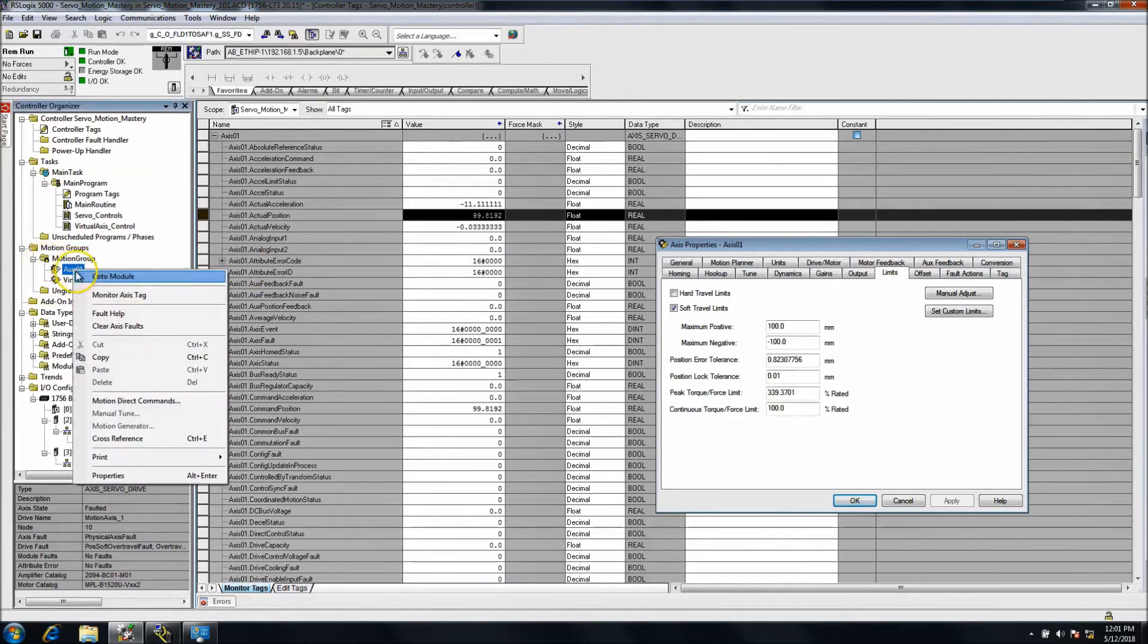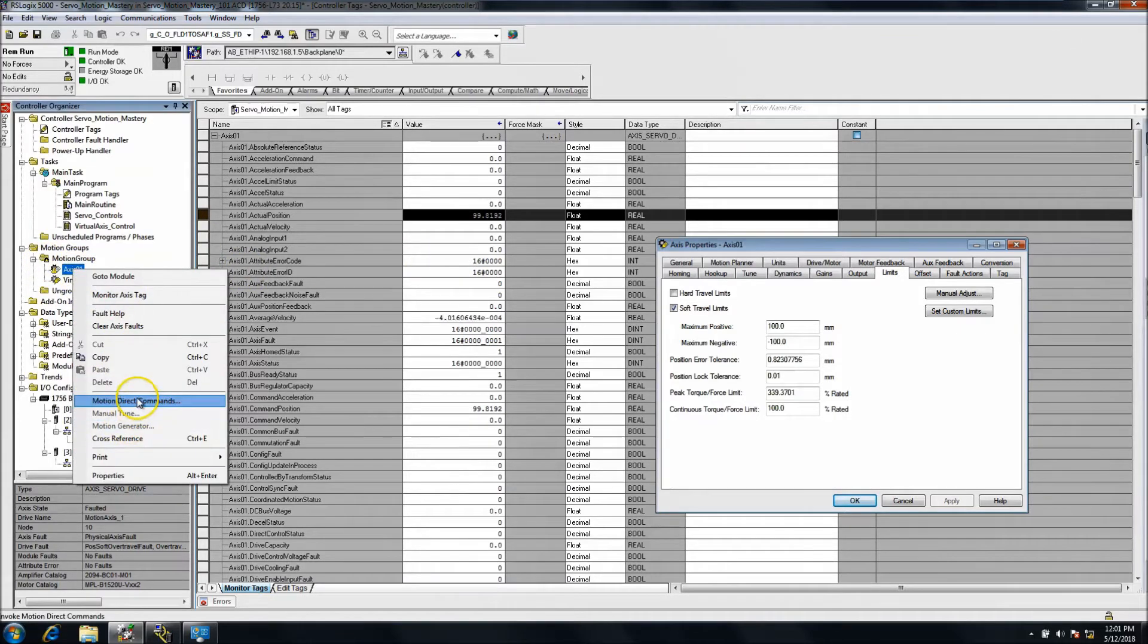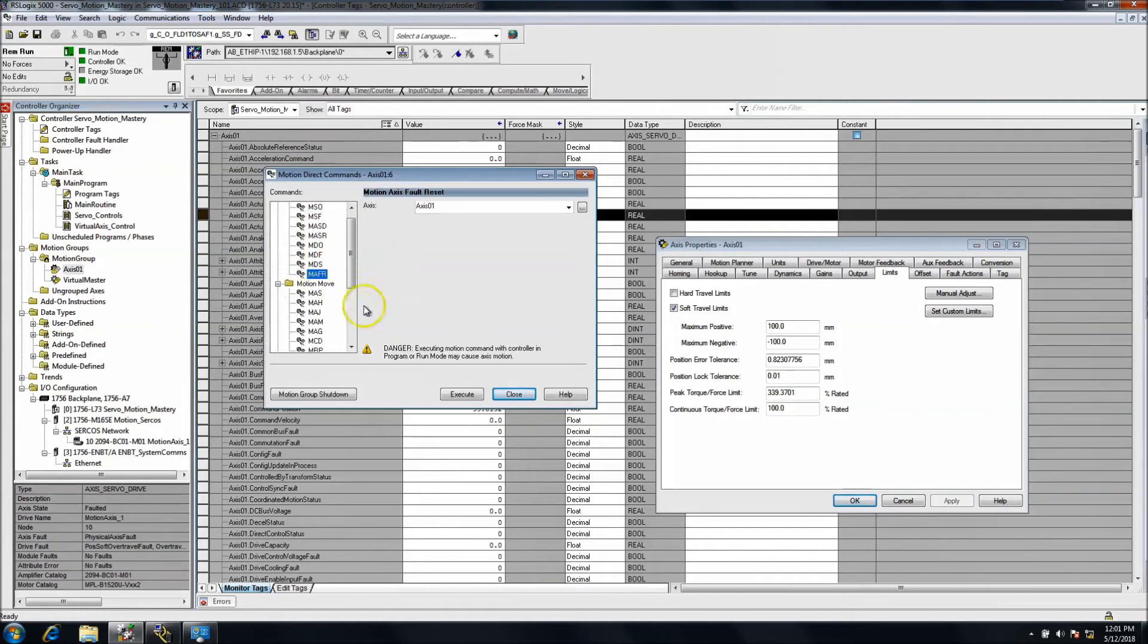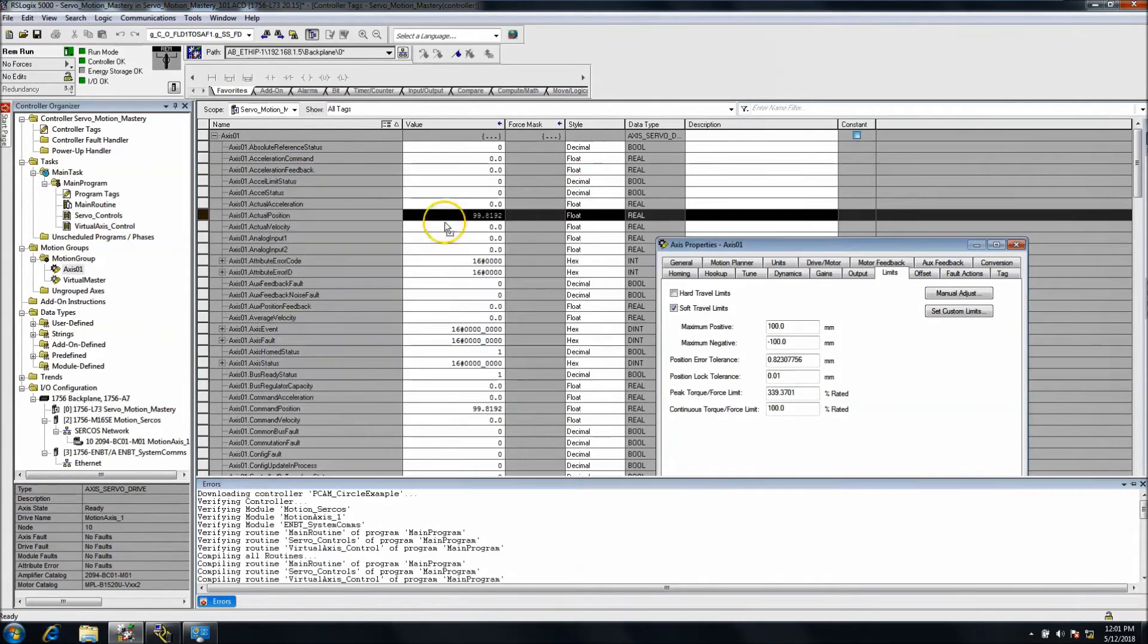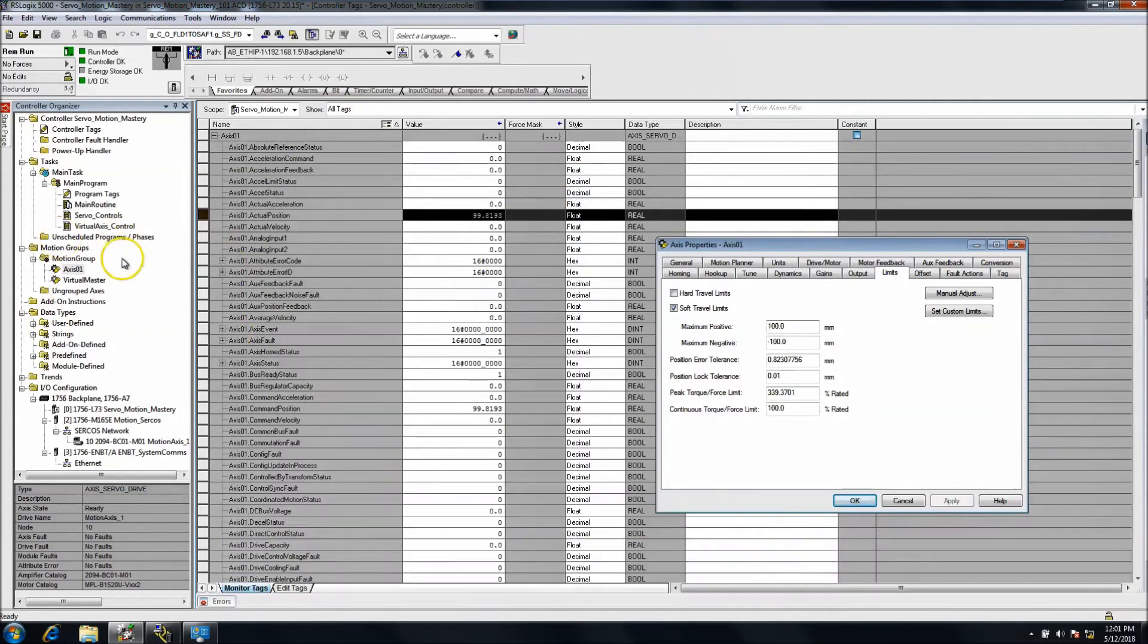Then reset the fault. I'm just using motion axis direct commands. You can use regular programming or whatever. So you can reset it that way.